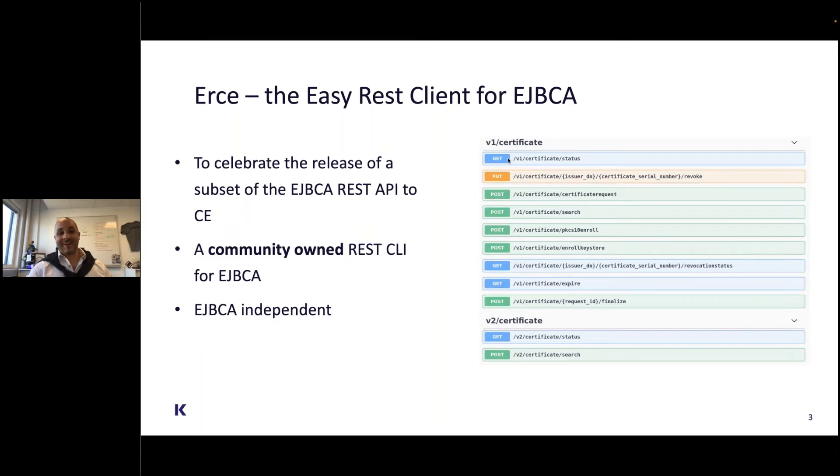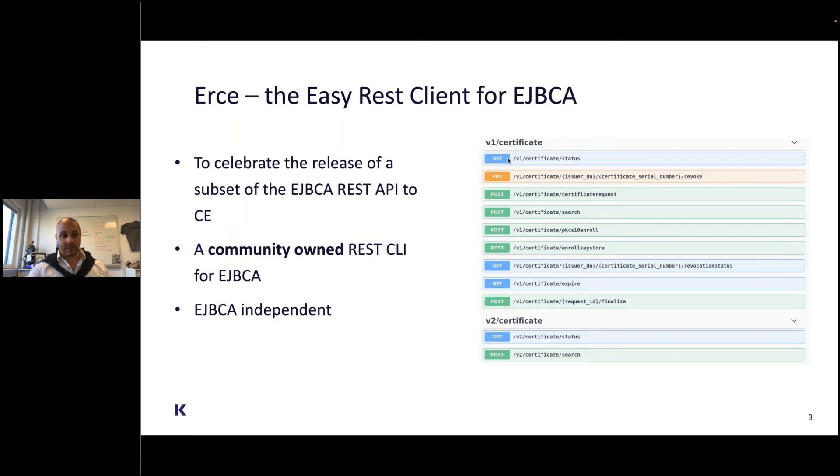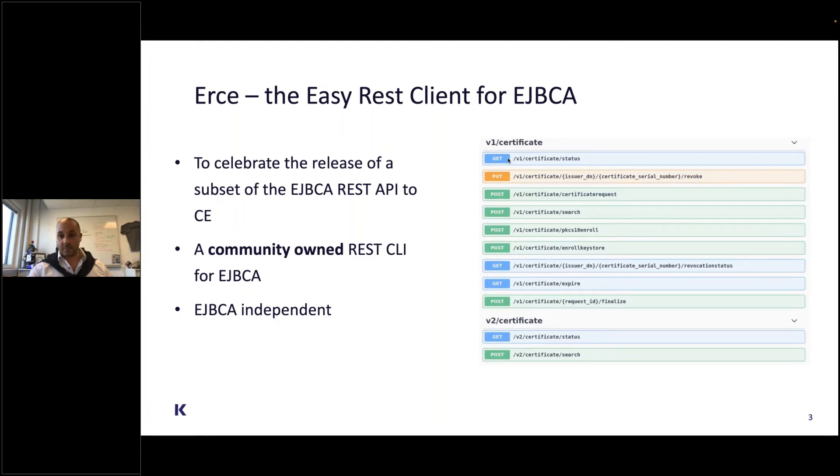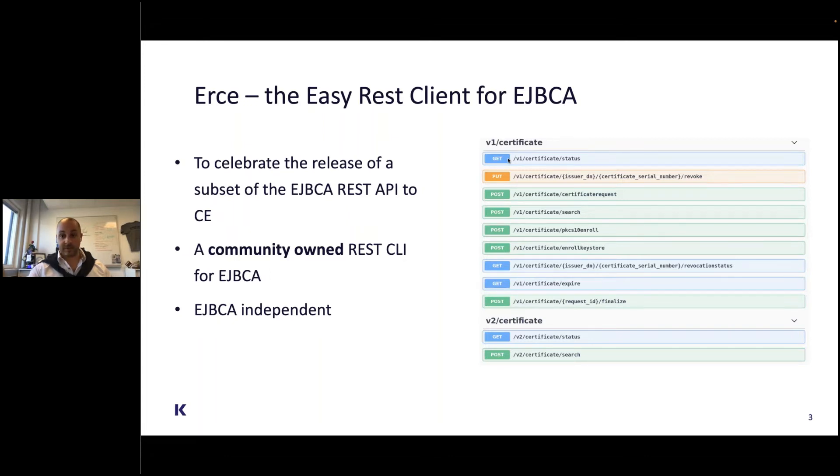The CLI companion which we've written is named ERKI, the easy REST client for EJBCA. It is entirely community-owned. I'm the main writer and maintainer, but it's considered owned by all of you in the community. It is fully independent of EJBCA and downloaded from its own GitHub site.